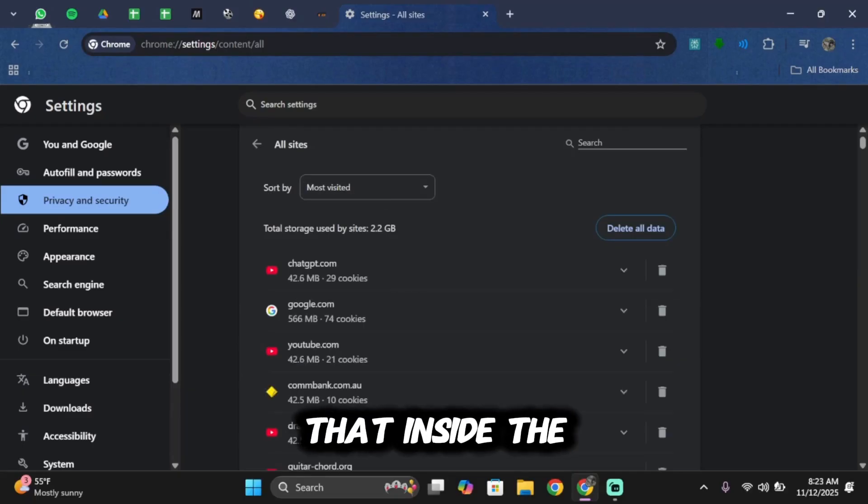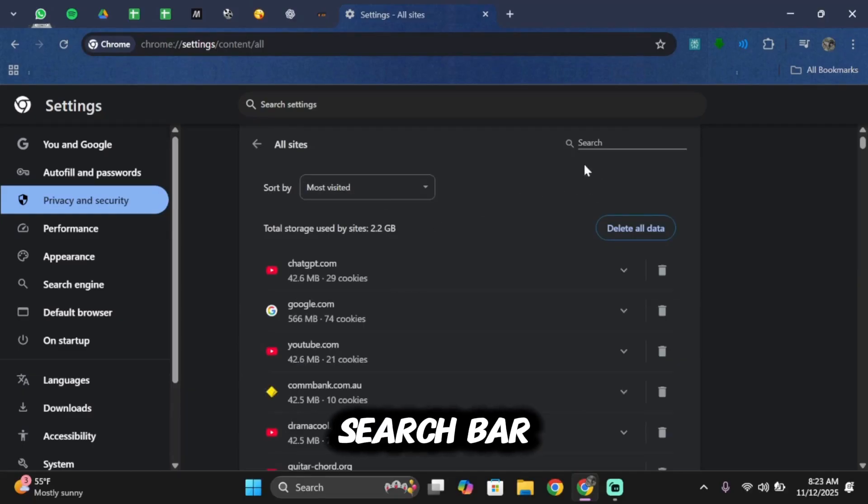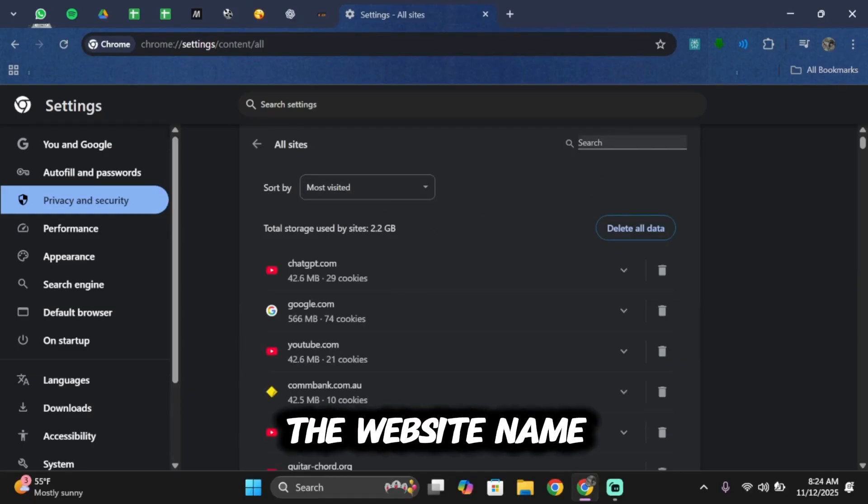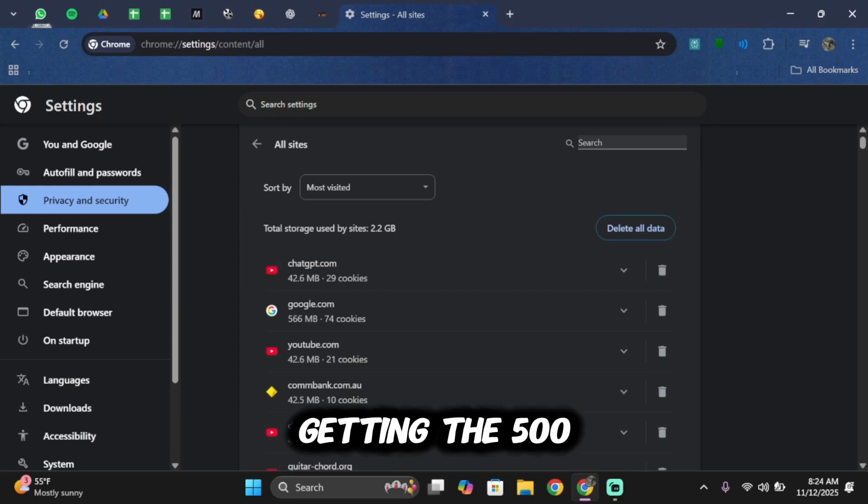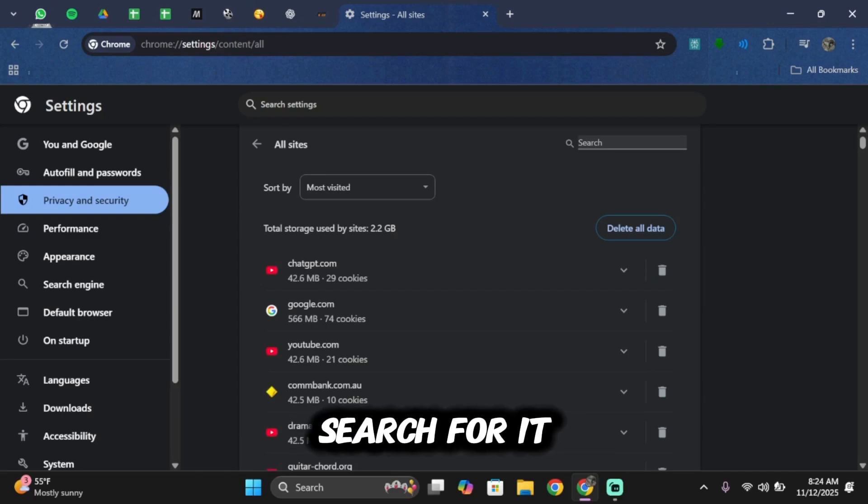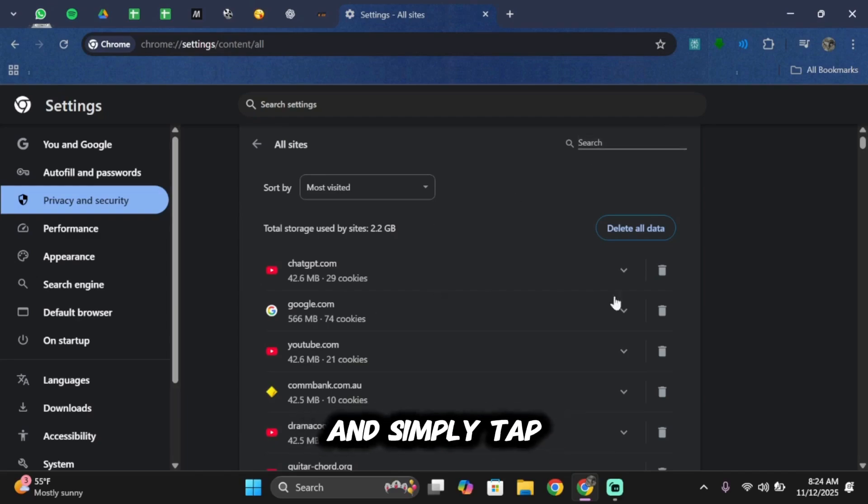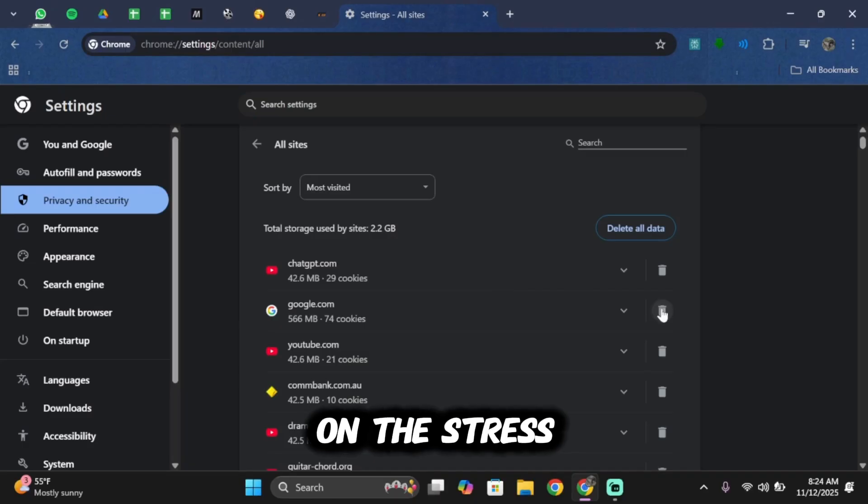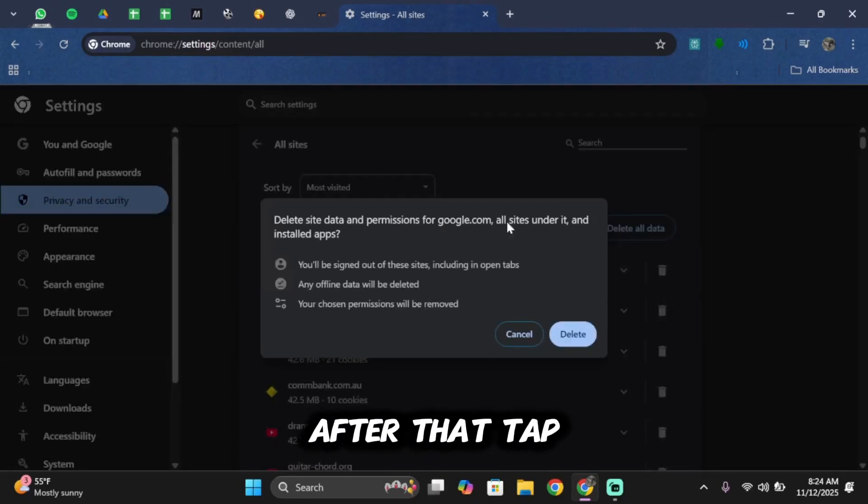And just like that, inside the search bar, simply type in the website name where you are getting the 500 error message. And once you search for it,